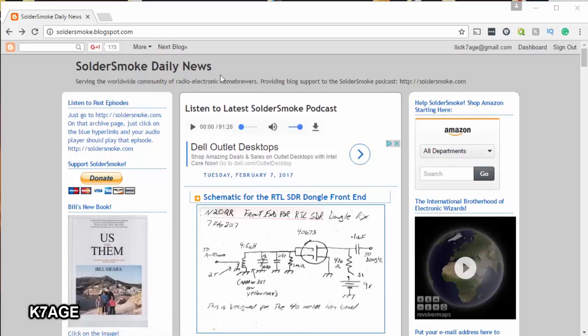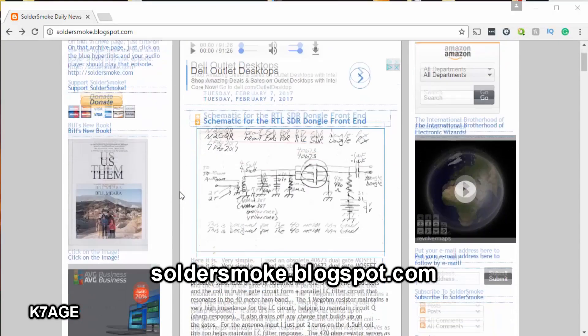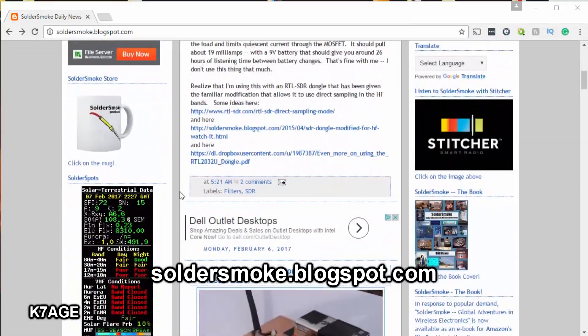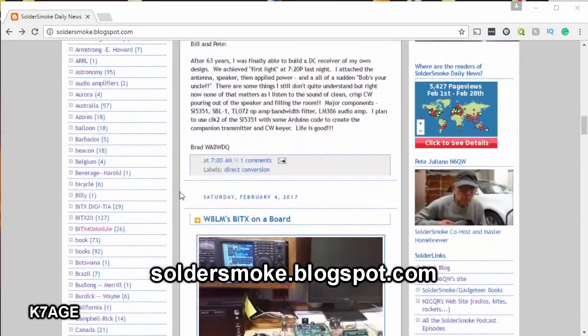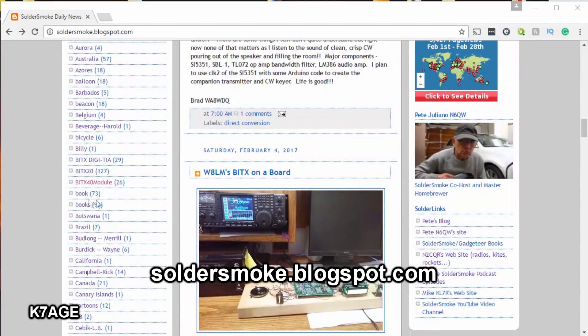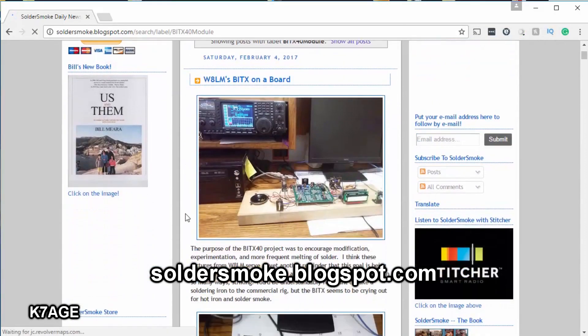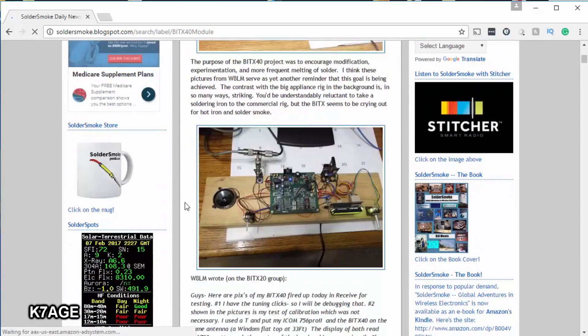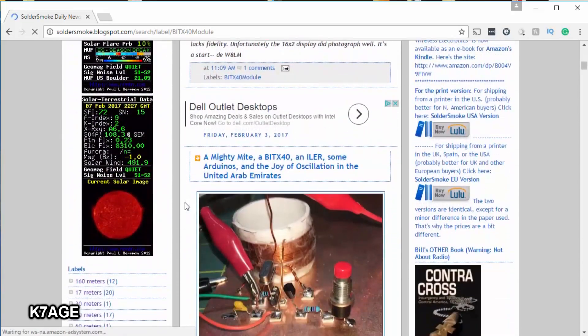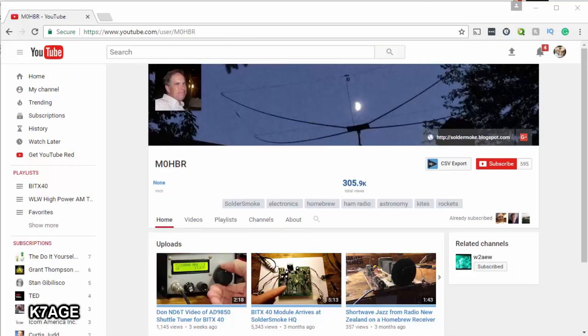Bill N2CQR has the Solder Smoke Daily blog page where he posts all sorts of articles about his and other people's homebrewing projects. Bill is an avid homebrewer. If you scroll down here and look for the BITX40 tab on the left and click that, it'll take you to his collection of BITX40 articles. The podcast is really interesting to listen to. He and Pete Giuliano comment a lot about projects.